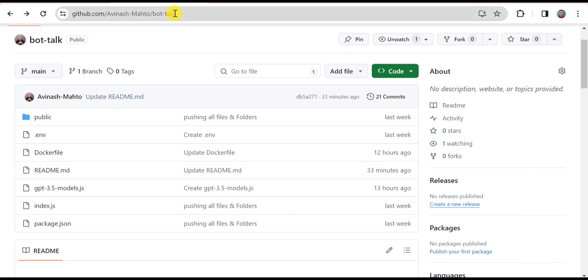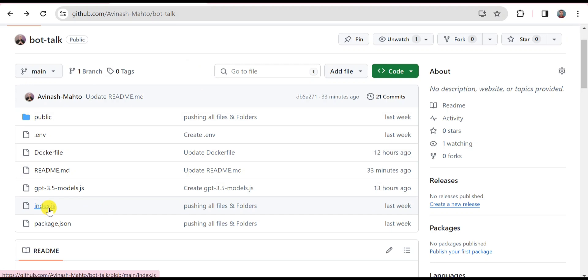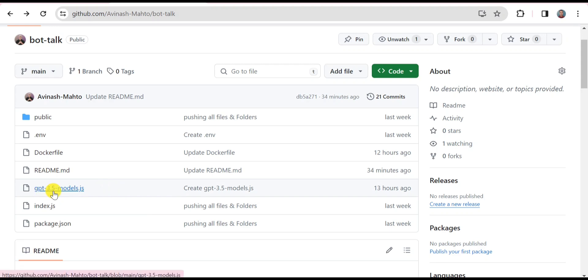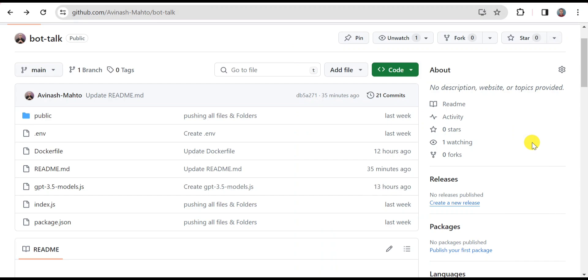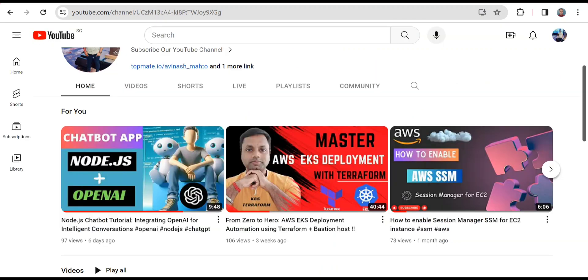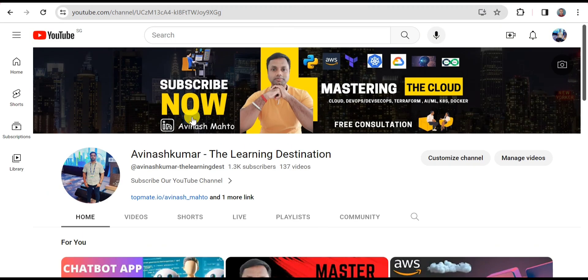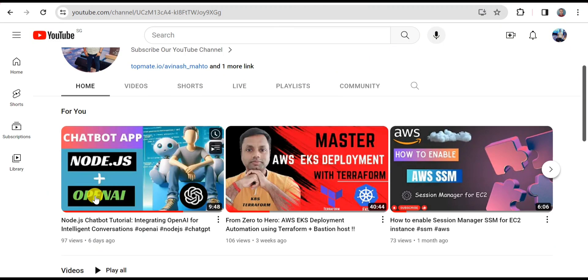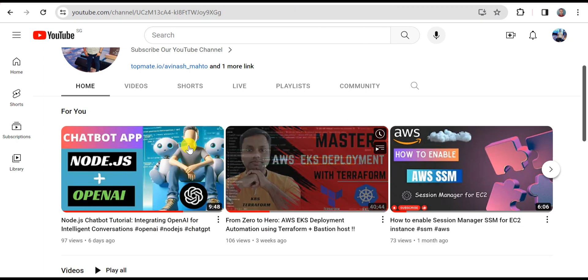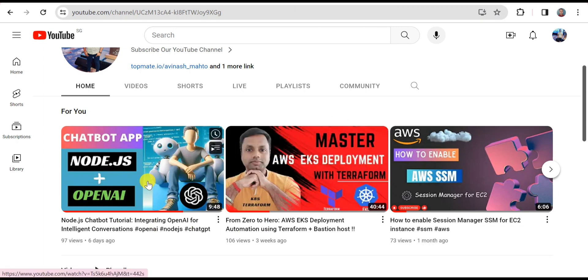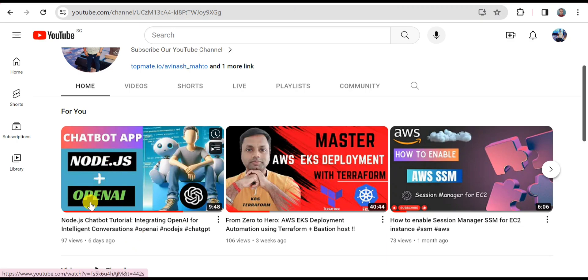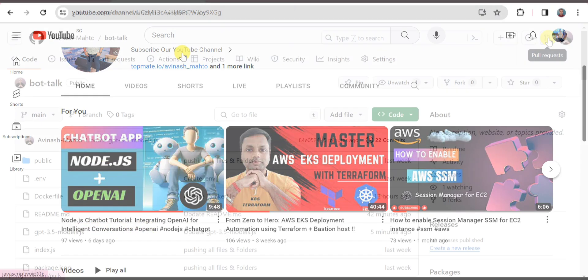This is my GitHub repository where I have placed all the codes. If you want to play with the text-based model, you can use this file. You can start your application with index.js. If you want to use chat-based model, then you need to start your application with this file. Just in case if you miss my previous sessions, you can visit my YouTube channel Avinash Kumar The Learning Destinations.